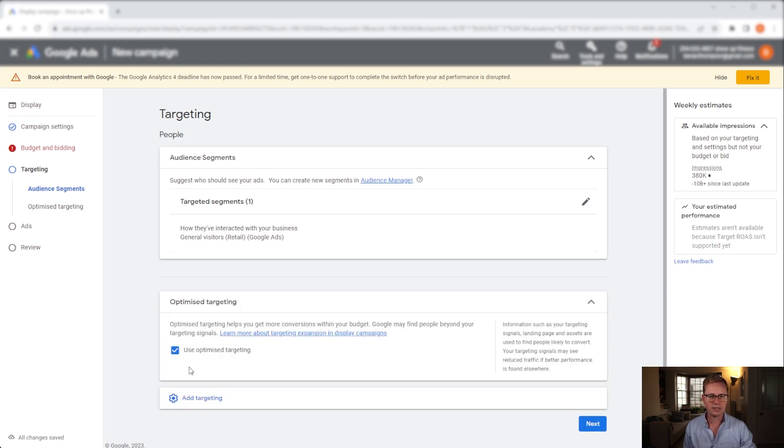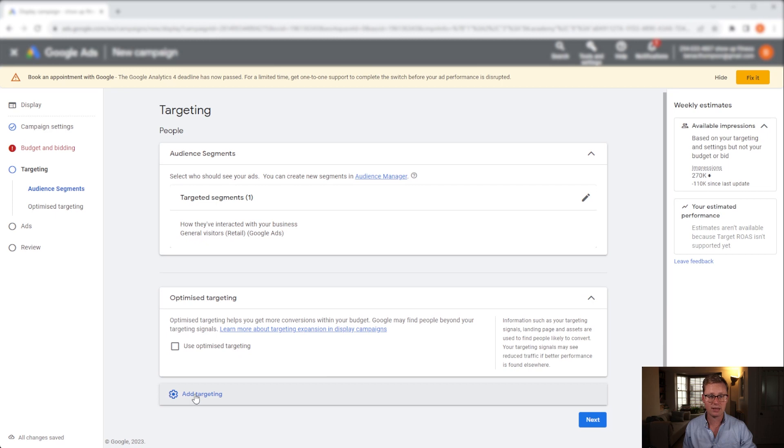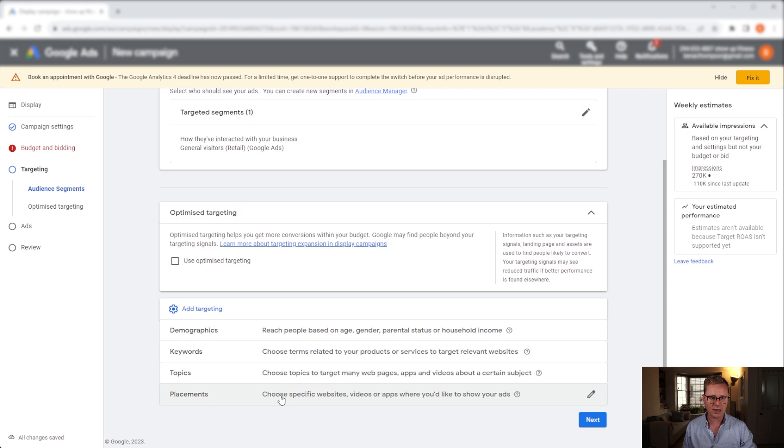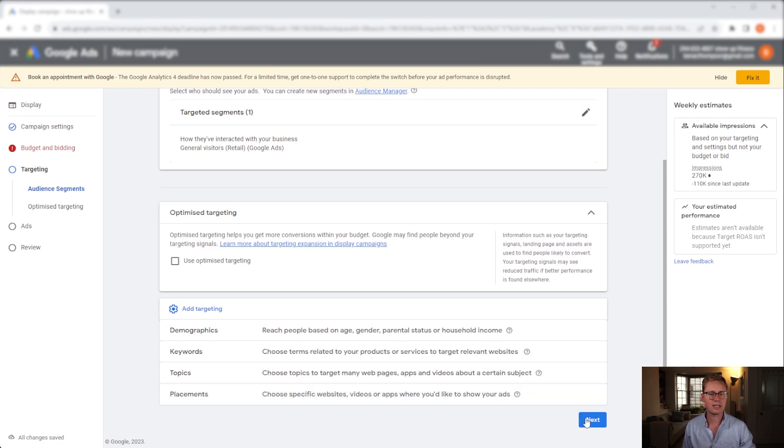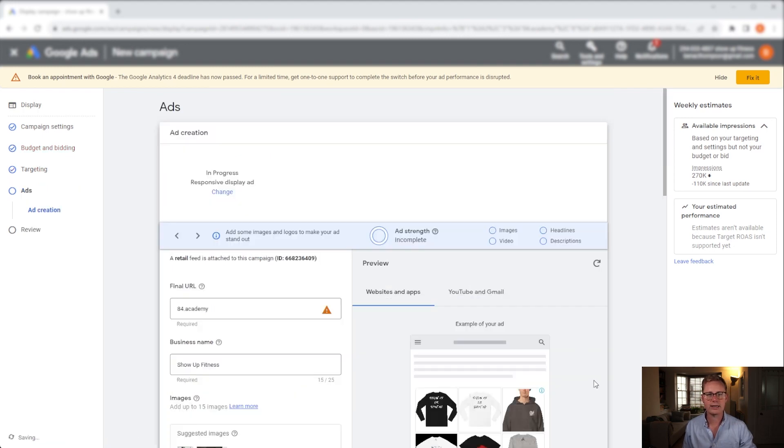Optimized targeting - we're going to turn this off because it's a remarketing campaign only. With optimized targeting on, it's no longer a remarketing campaign. Now any of the other stuff down here I personally wouldn't add as we want to keep it as broad as possible, and we've already honed it in quite a lot by using a remarketing audience only. Click next.